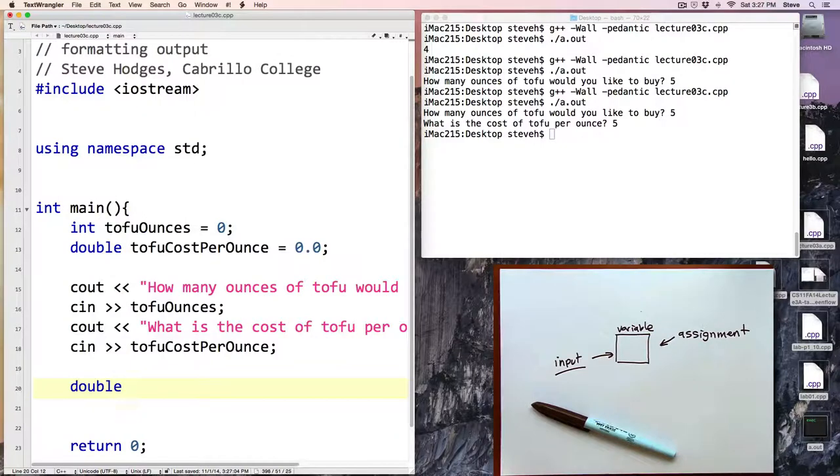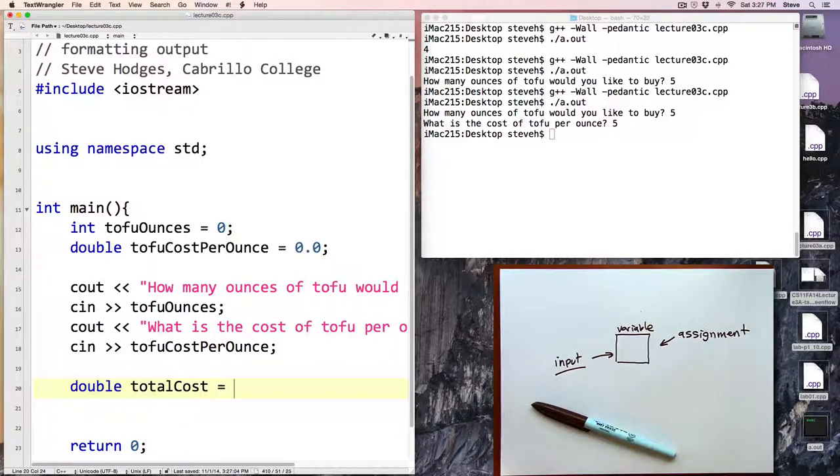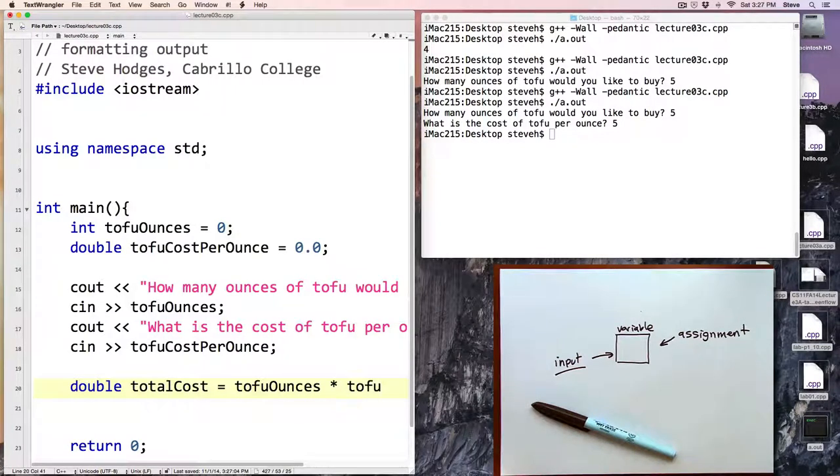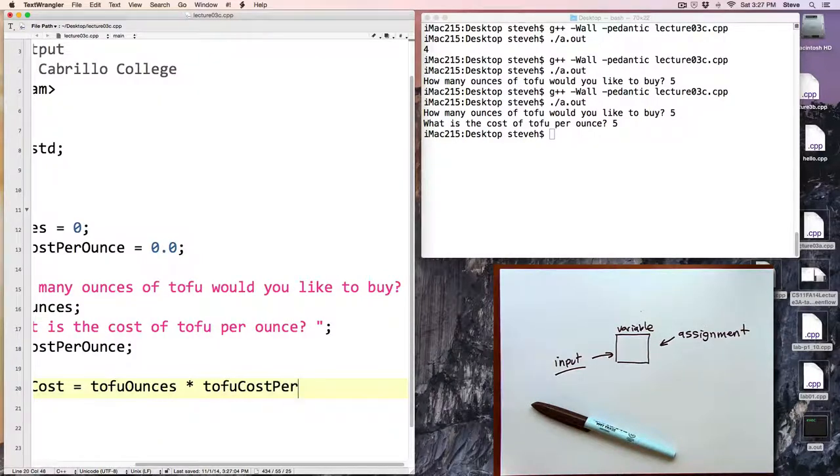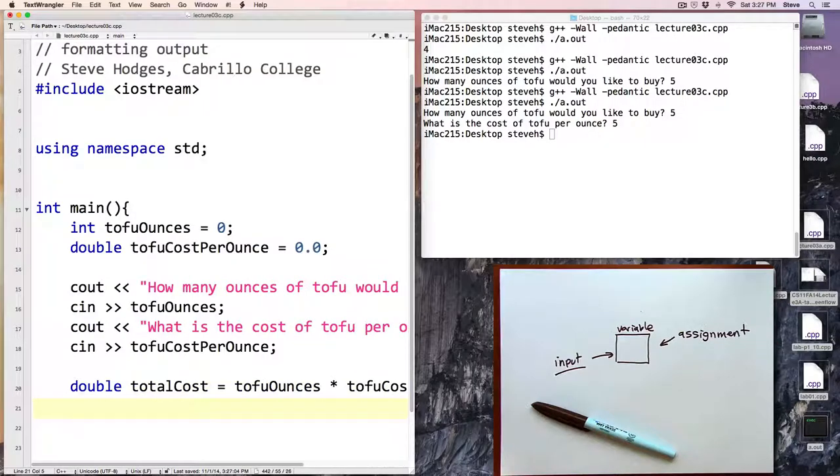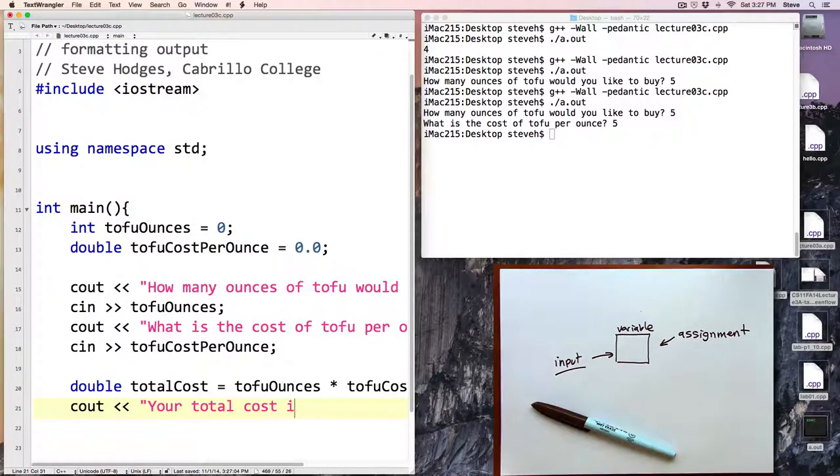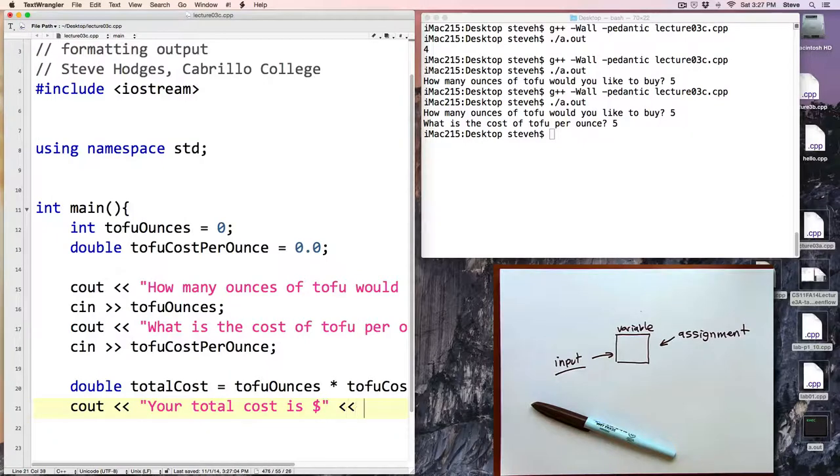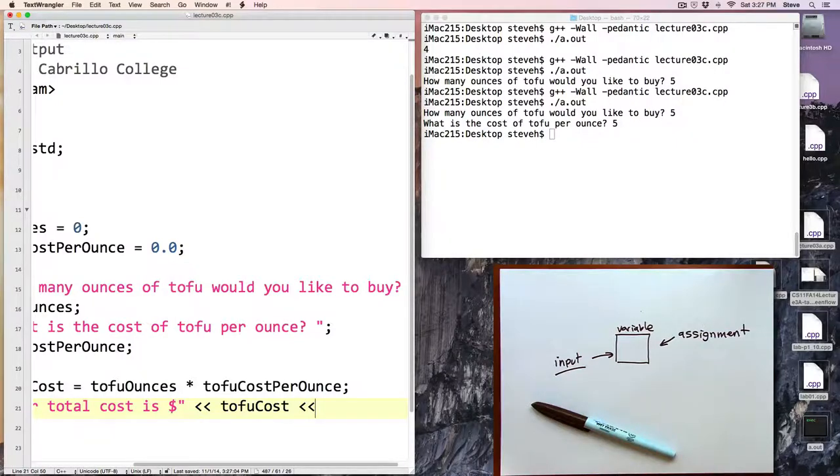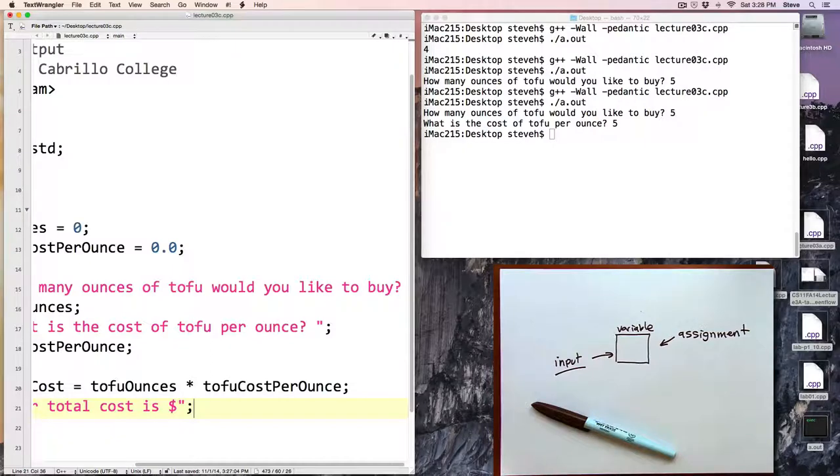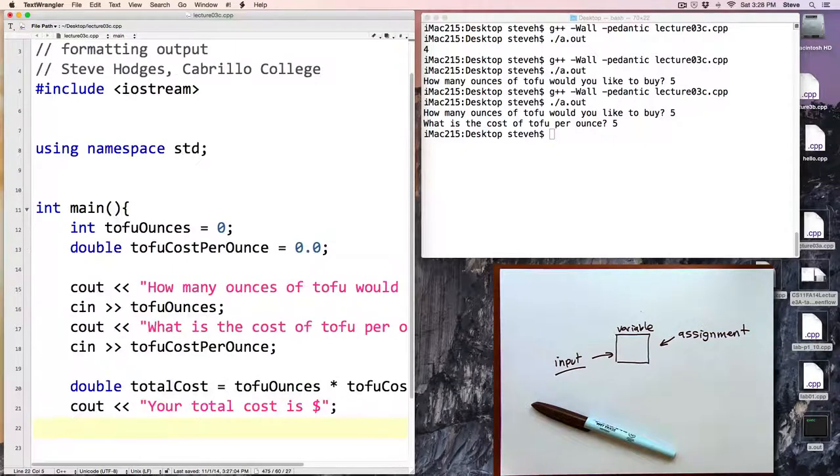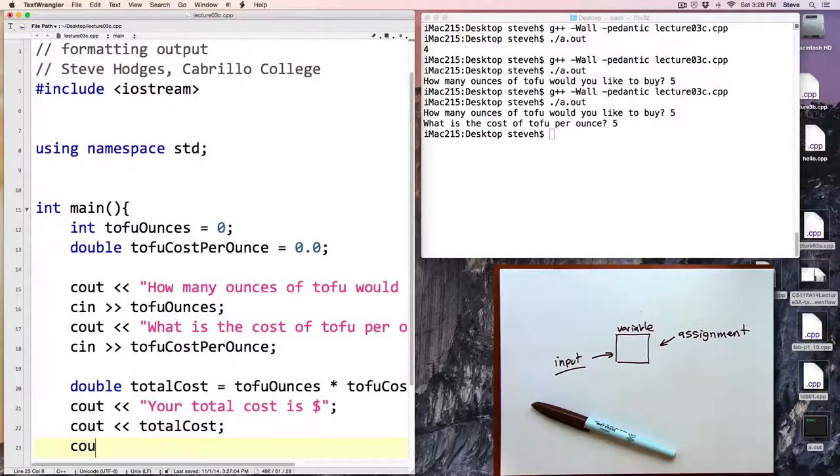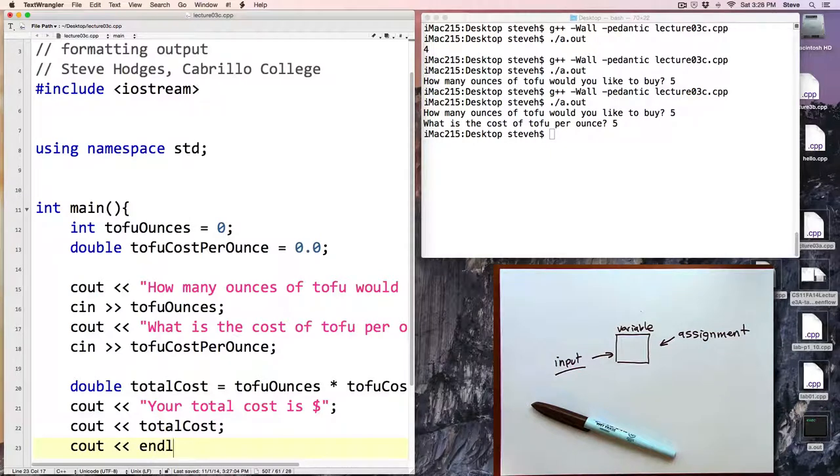Now we're ready to do a calculation and calculate the total cost. Let's create a double here and I'll call it just that, totalCost, and this is going to equal the tofuOunces times the tofuCostPerOunce. And now let's output that: cout your total cost is dollar sign and then totalCost. You know what, let's do this on separate lines because in a little while we're going to modify how this works. totalCost and cout endl.